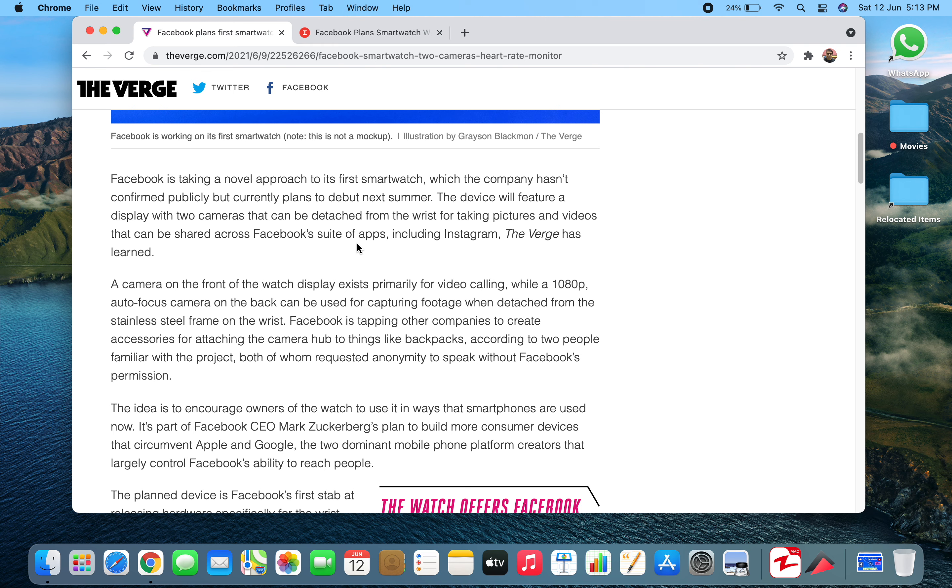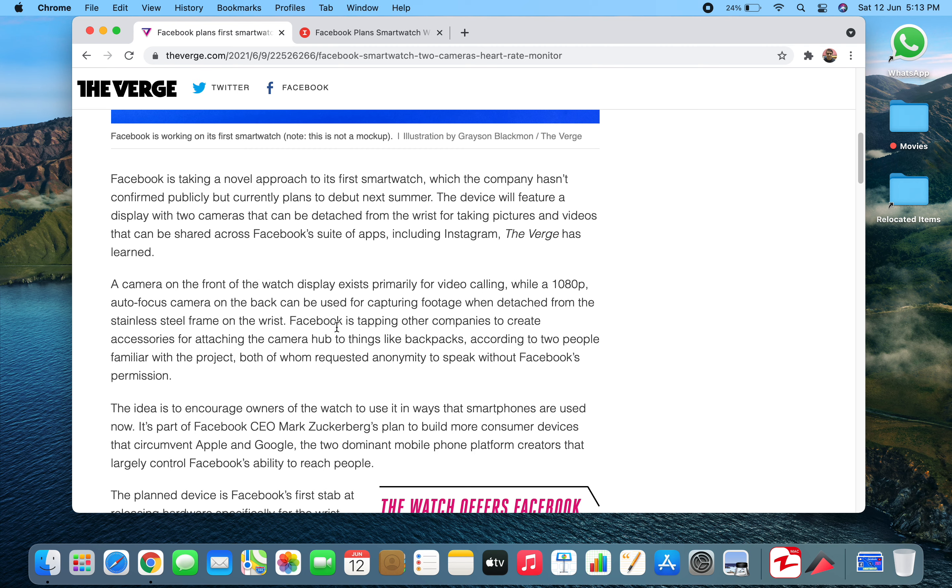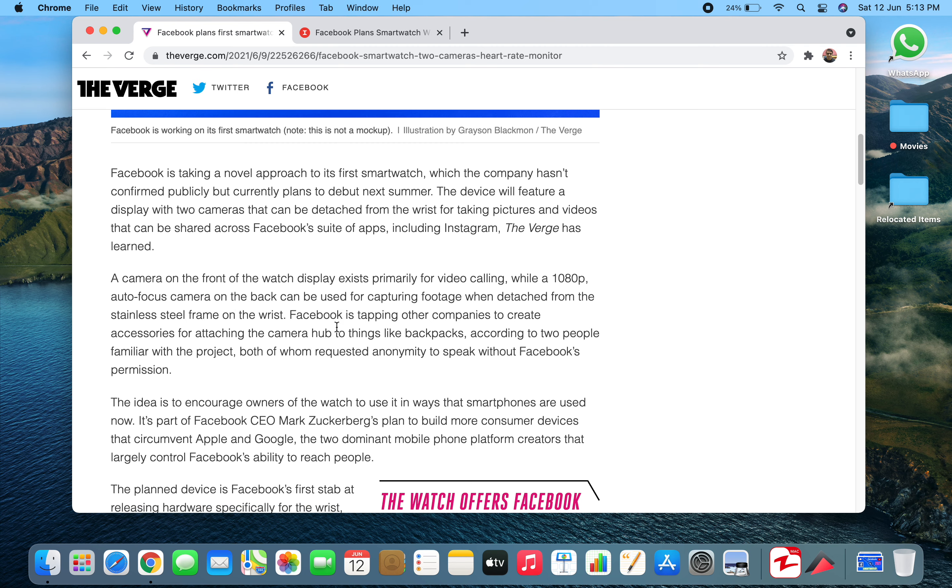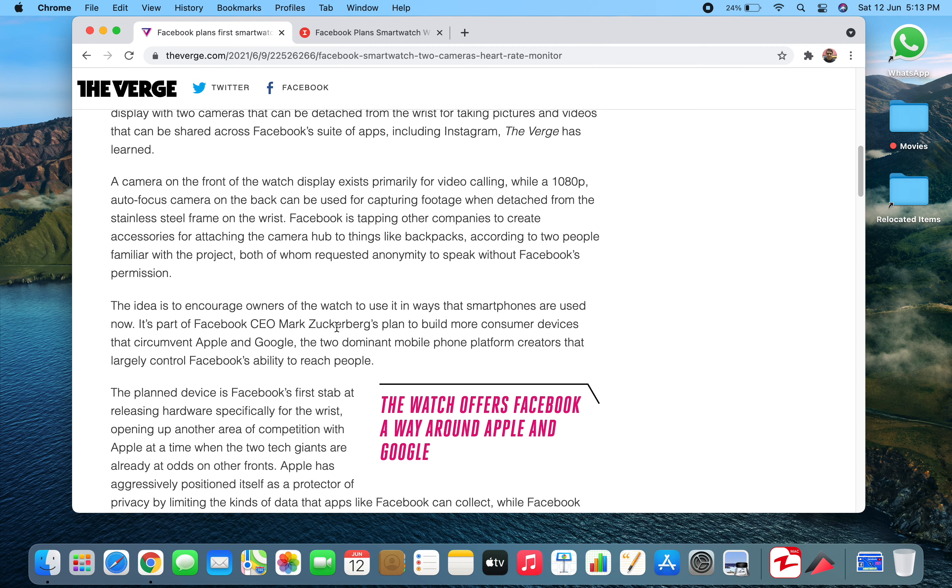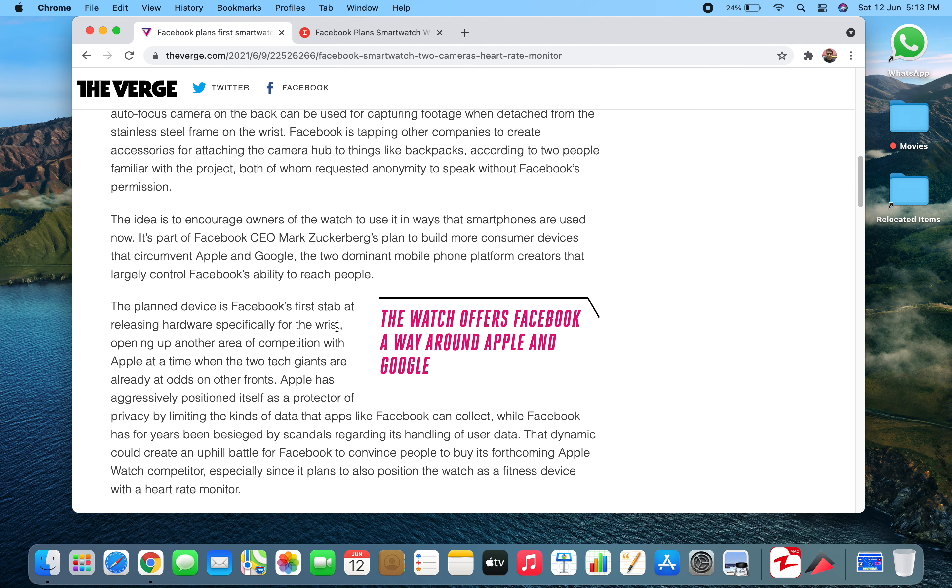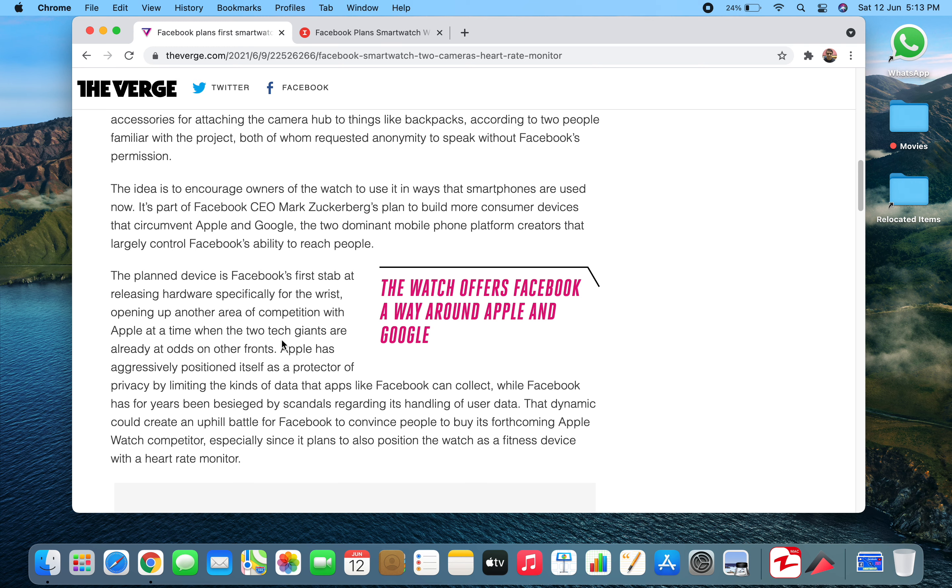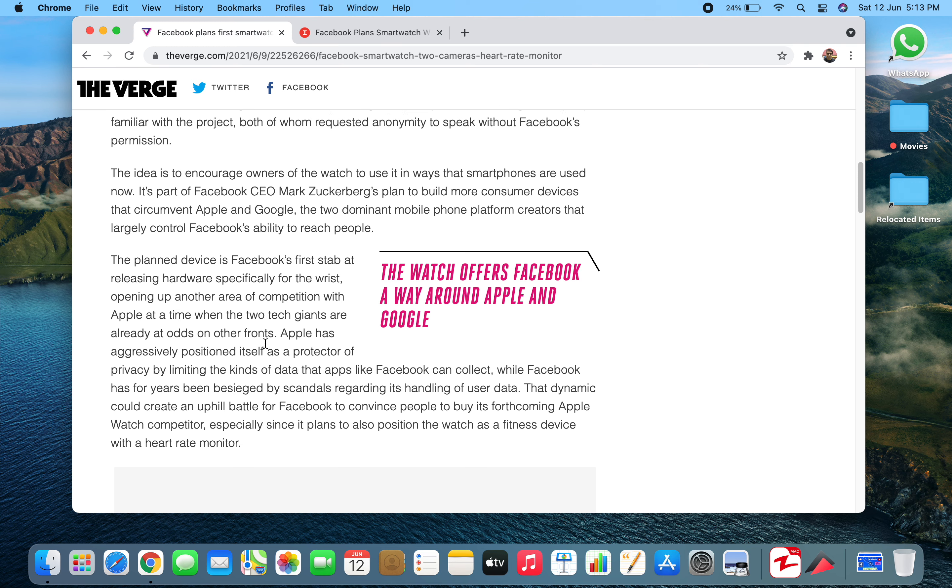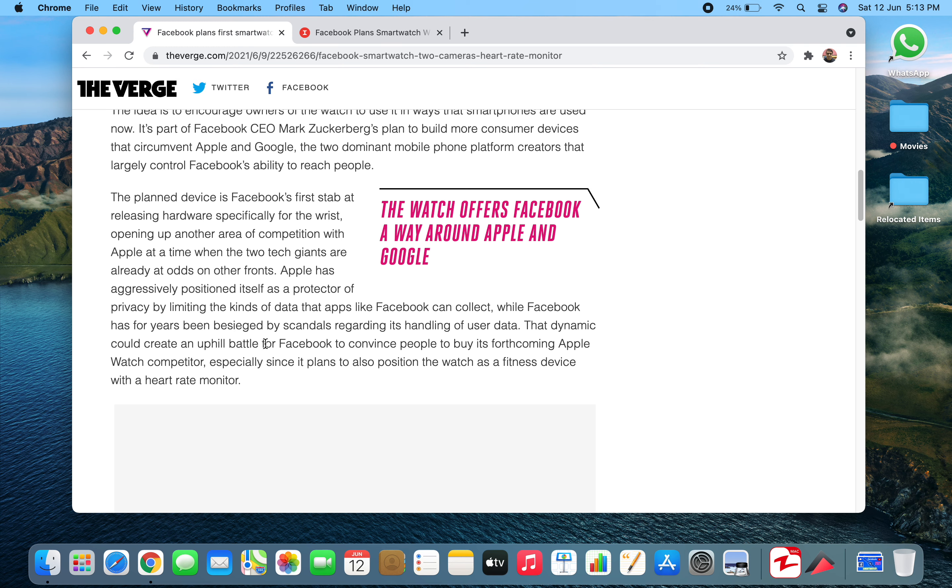A camera on the front of the watch display exists primarily for video calling, while a full HD auto-focus camera will be used for capturing footage. You have to detach it from the stainless steel frame on the wrist. They're working with other companies to add accelerators and other sensors on it.